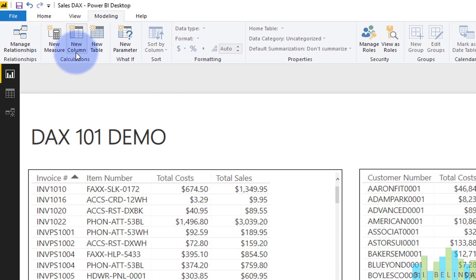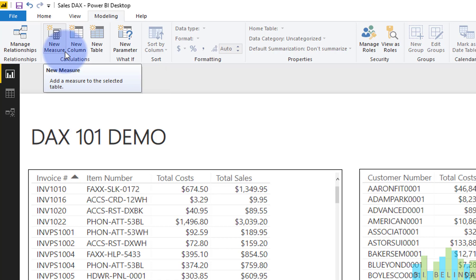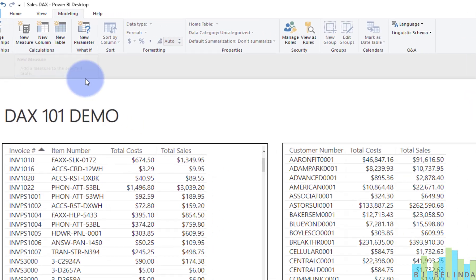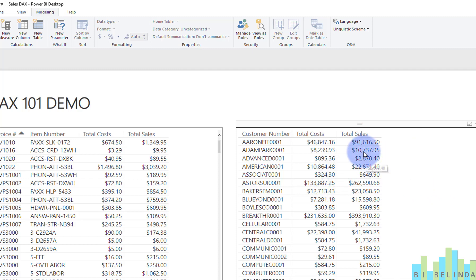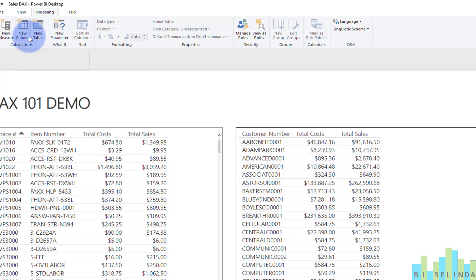And we're going to focus on columns in this particular video. So the column will just simply be a mathematical equation of our total sales minus our total cost. And I could come up here and just click on new column,